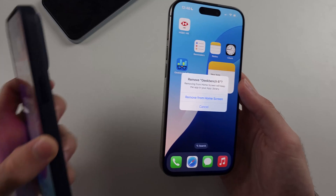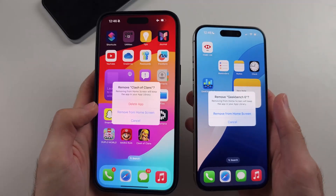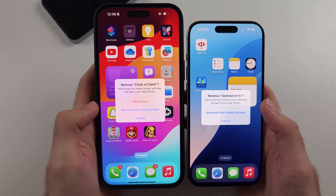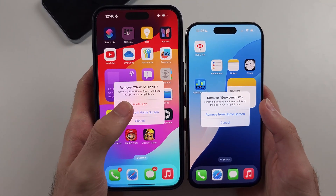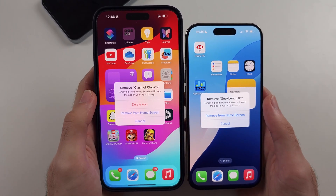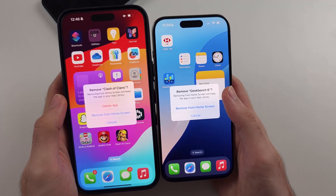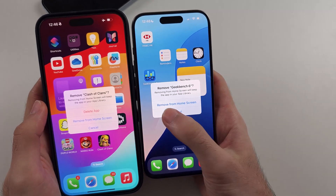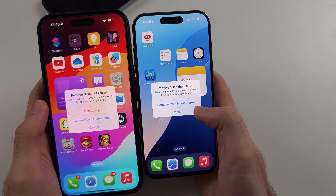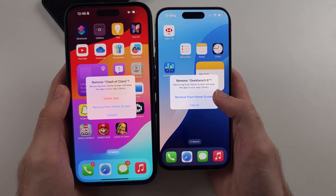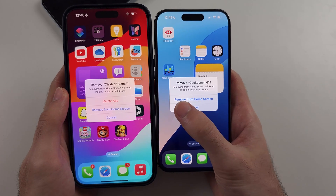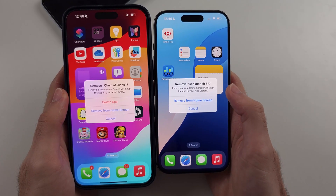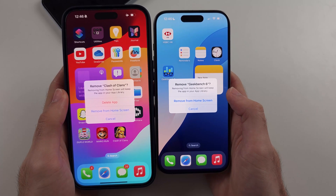My iPhone on the left has the ability to delete app, so we tap delete app to remove the app. However, on the right I can only remove from home screen — this does not uninstall the application and it won't be deleted.